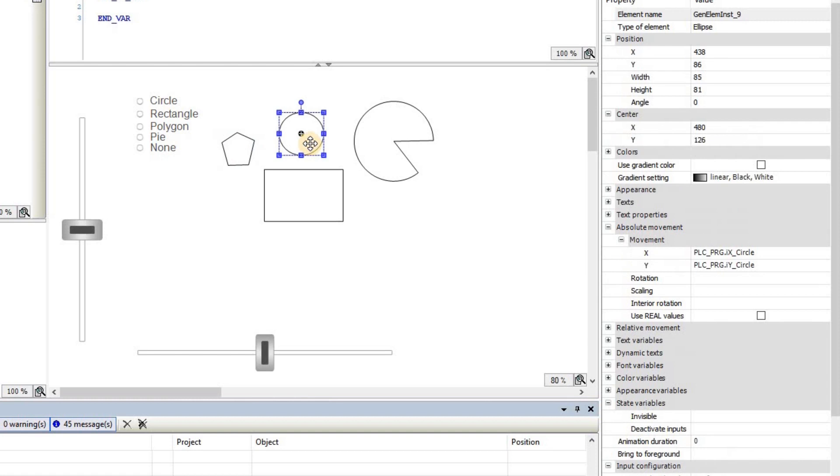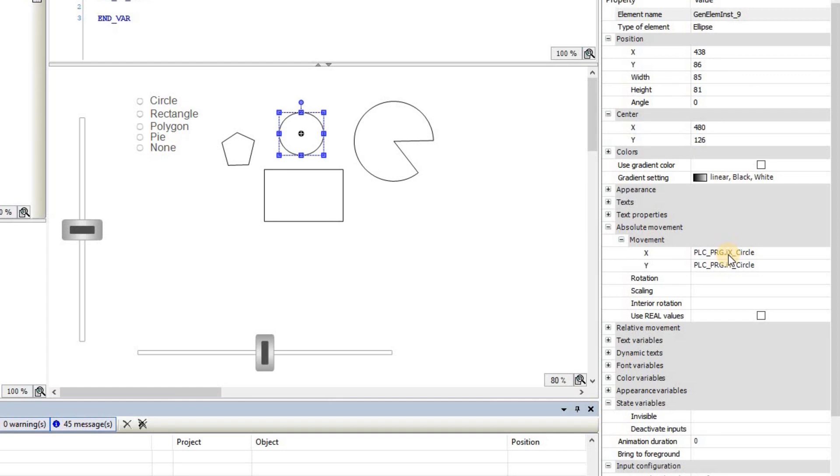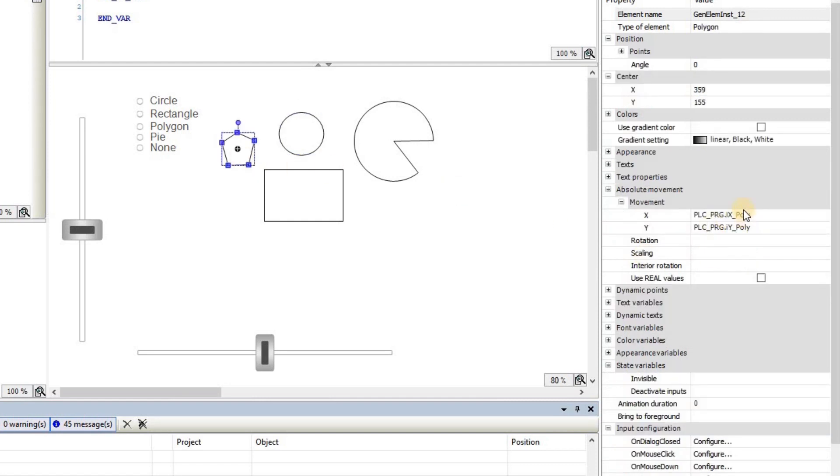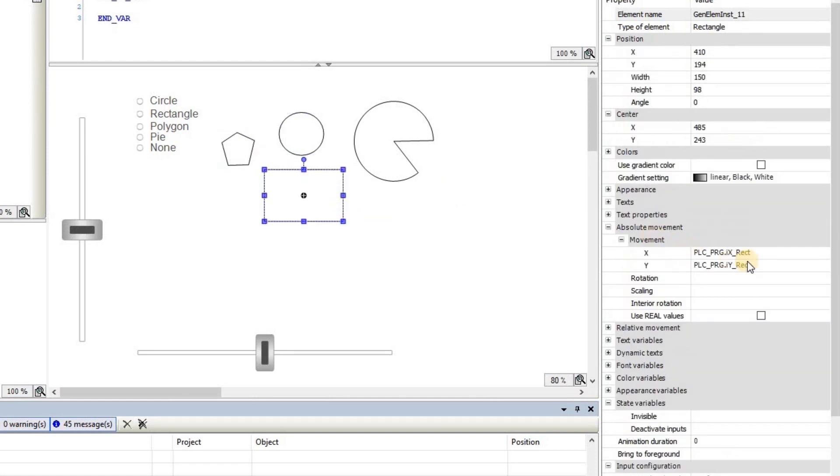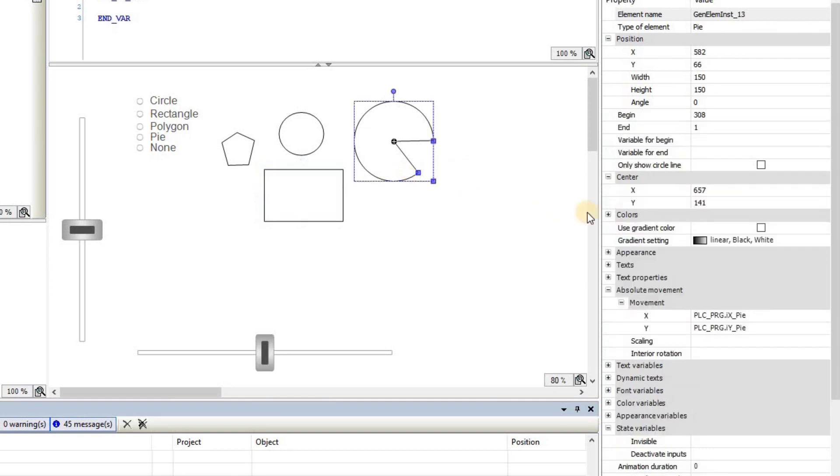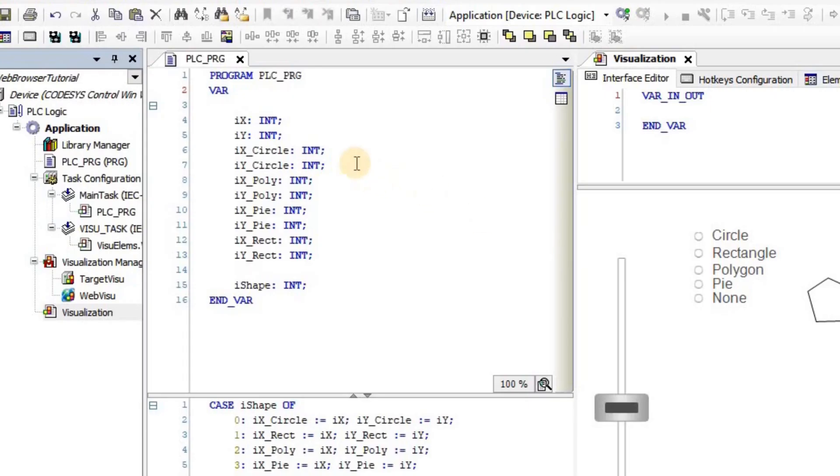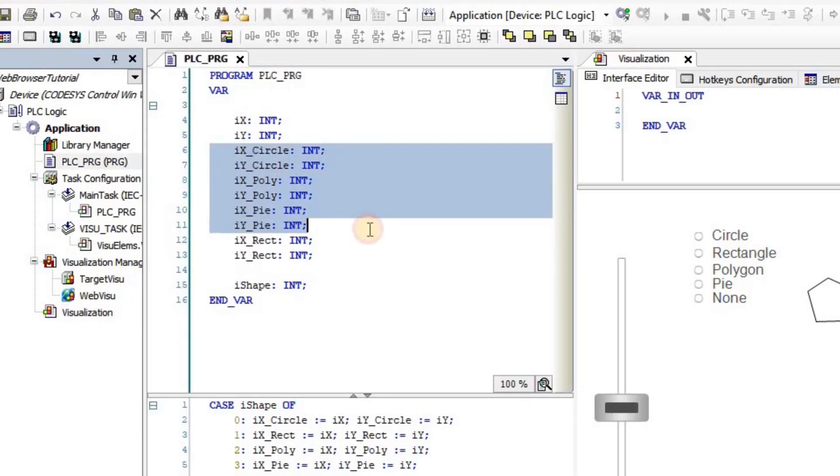For each one, I'm using an integer variable to determine the x and y movement. So for circle, I'm referring to the ix_circle and iy_circle. For polygon, I'm referring to these two variables. For rectangle, I'm referring to these two variables, and for the pi, I'm referring to these two variables, and all those variables are declared here already.